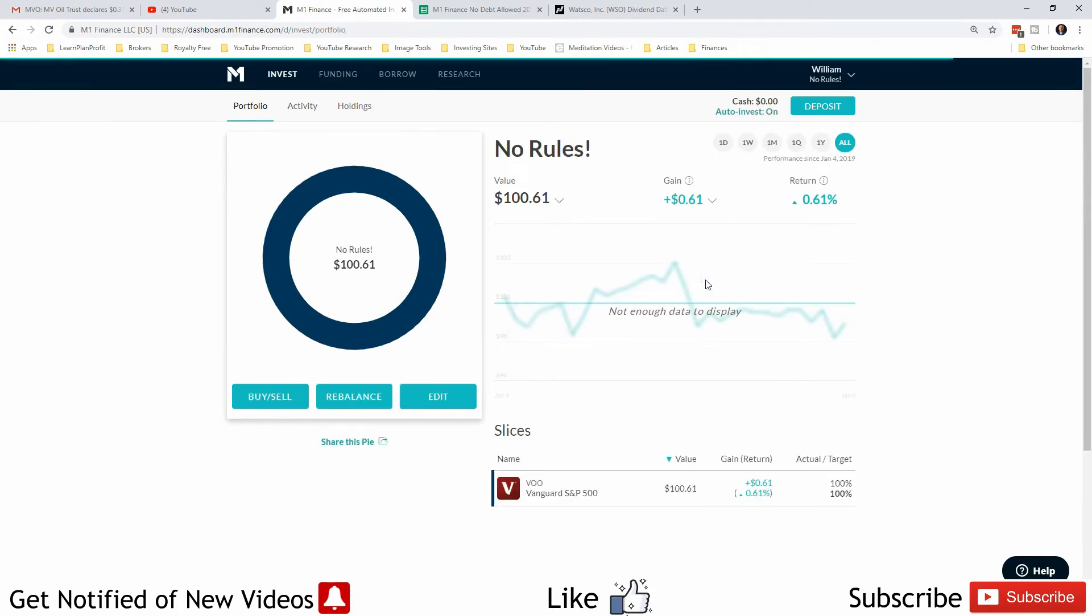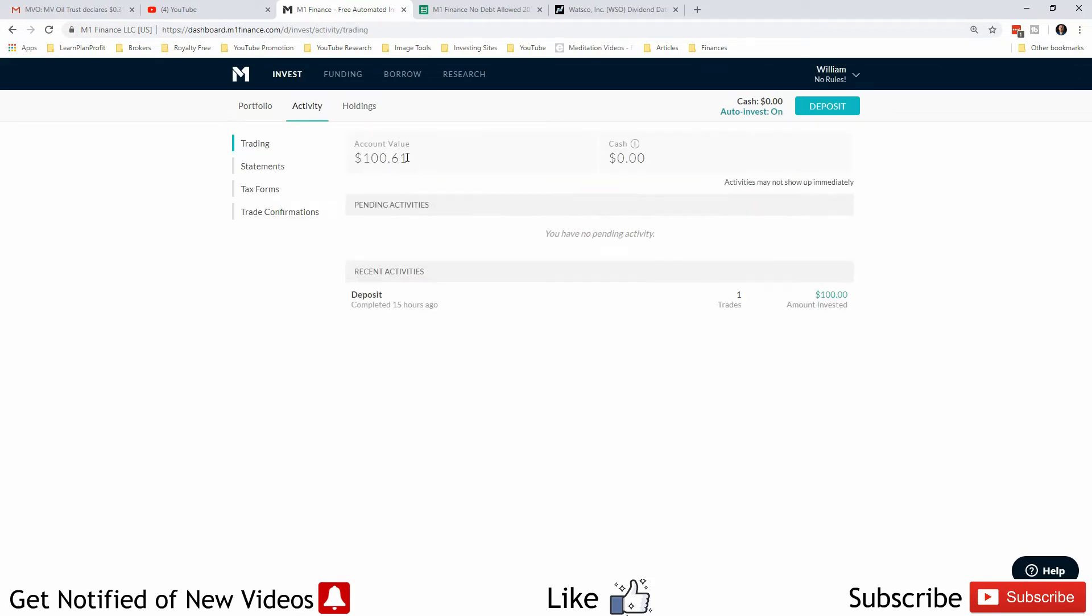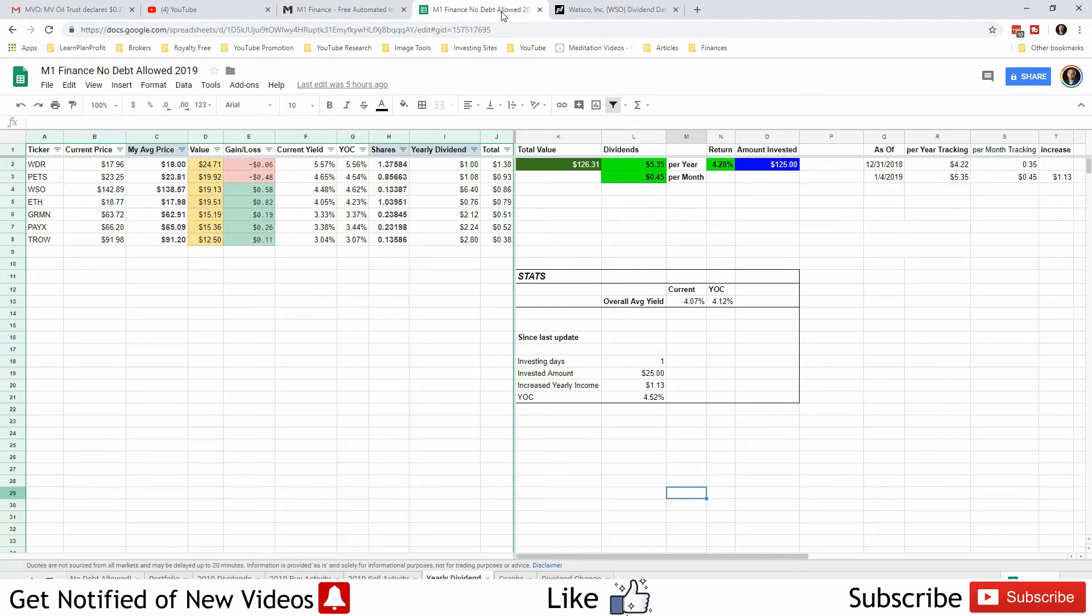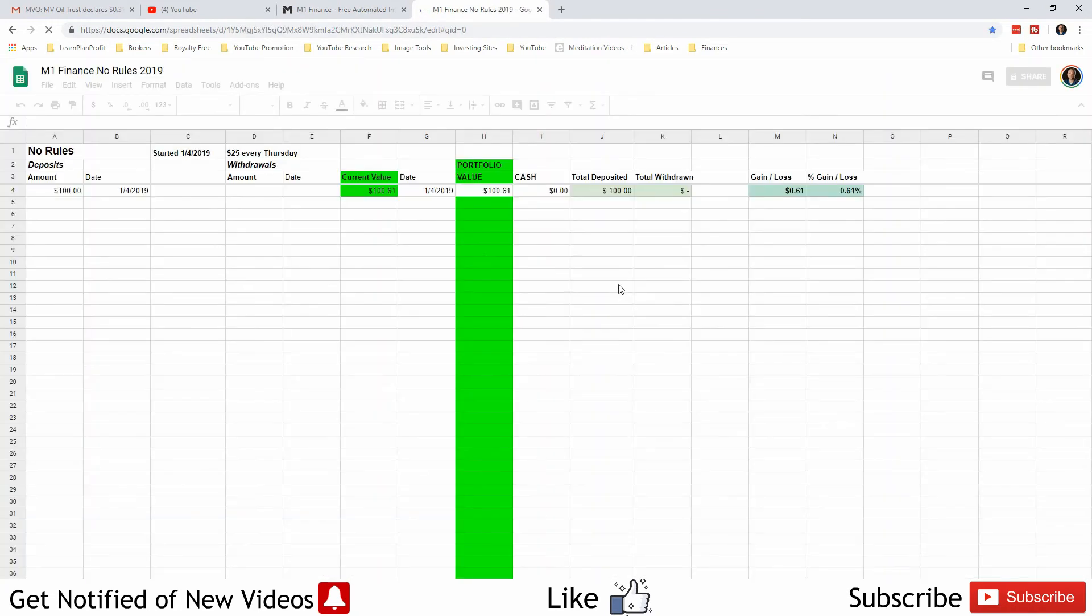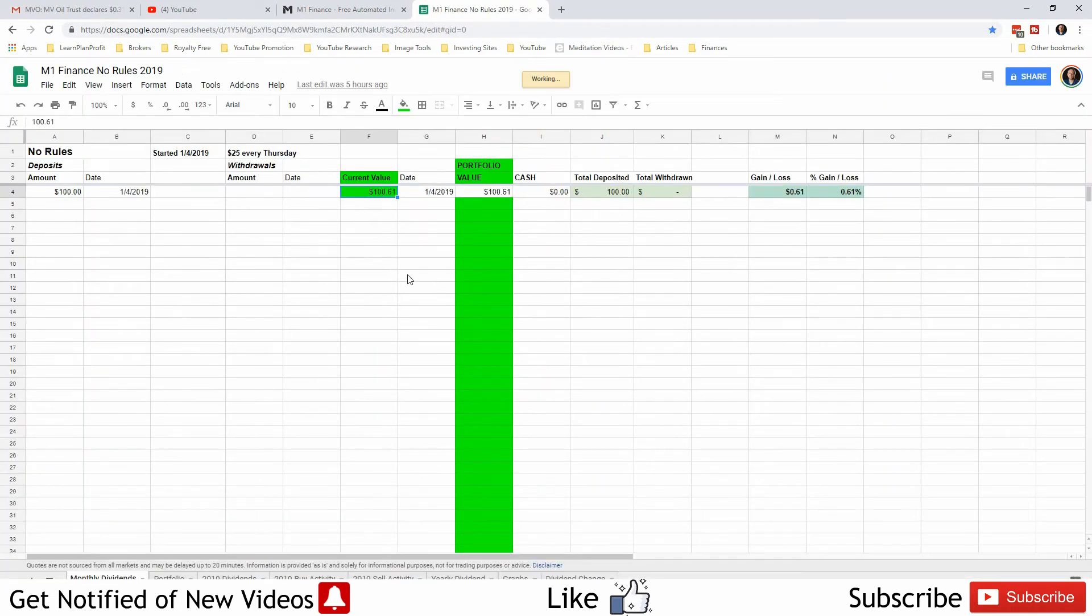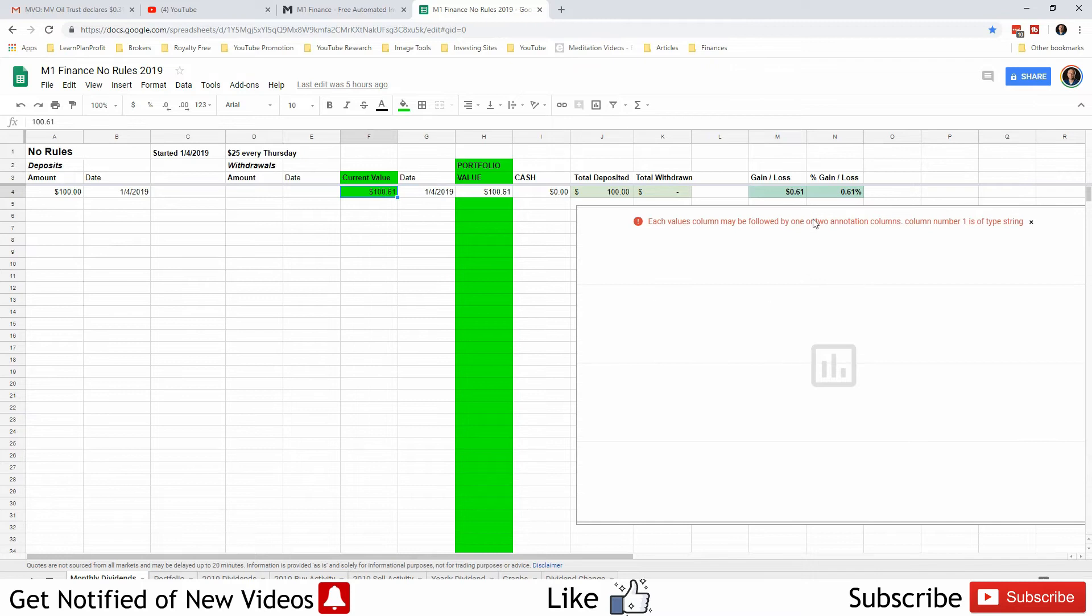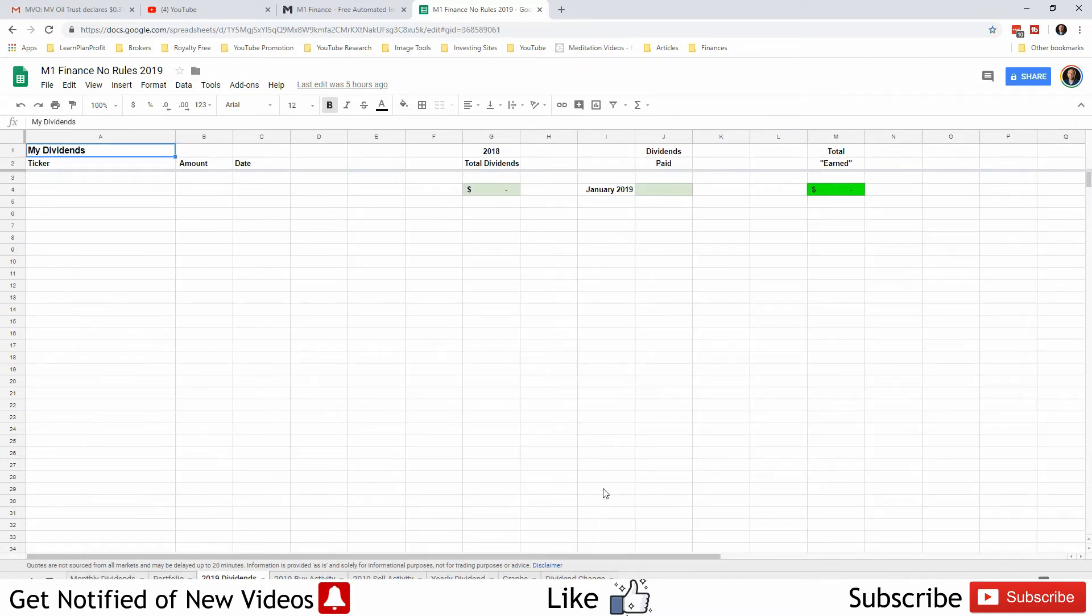So I just threw the initial $100 into this account because when you open a taxable account on M1 you do have to deposit $100. I deposited the original $100 in here just today, and today's rally already got me a little profit as it is up to $100.61. So there's nothing really to see here. The value is $100.61, I deposited $100, I'm up 61 cents which is 0.61%.